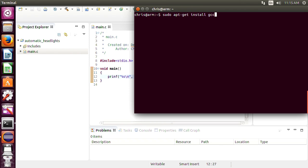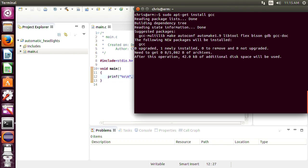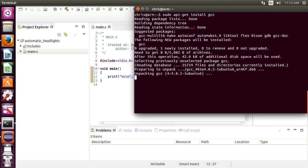So right there we're going to install GCC, the C code compiler. It'll just ask us for permission and we'll say yes and it'll go through the installation process. Okay so it's gone ahead and installed GCC onto the BeagleBone so now we can compile our C code onto the BeagleBone itself.